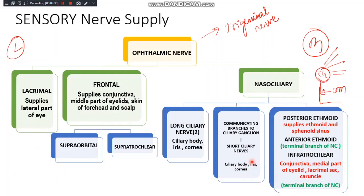Other branches of the nasociliary nerve are the posterior ethmoid nerve, the anterior ethmoid nerve, and the infratrochlear nerve. The posterior ethmoid nerve, as you can guess, supplies the ethmoid and the sphenoid sinuses — these are air-filled cavities supplied by the posterior ethmoid nerve.